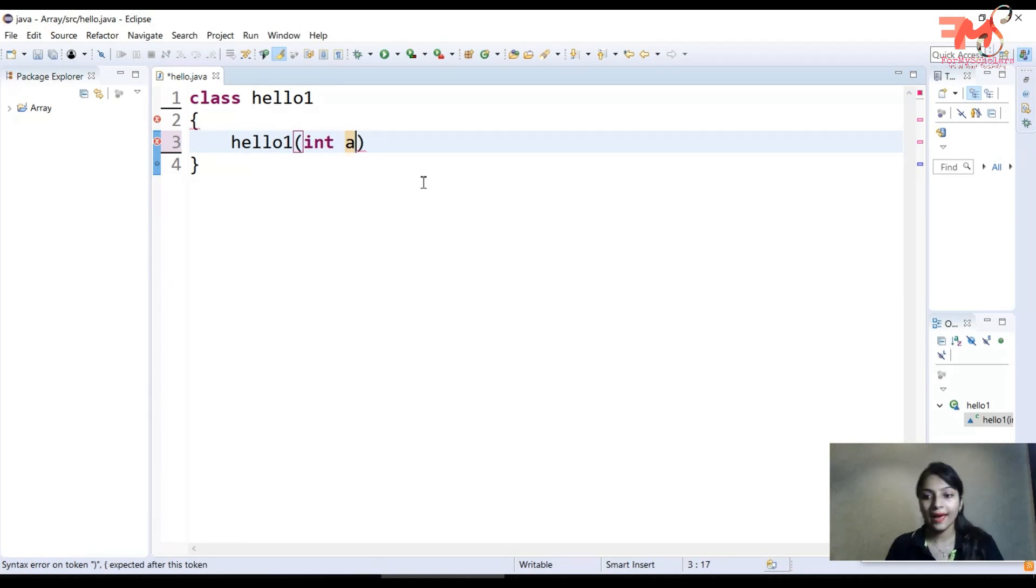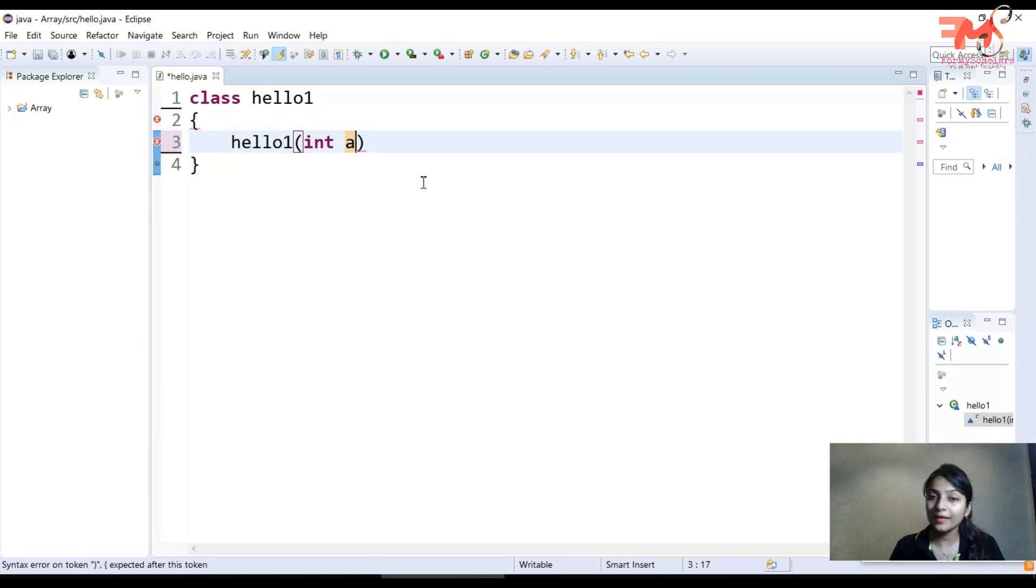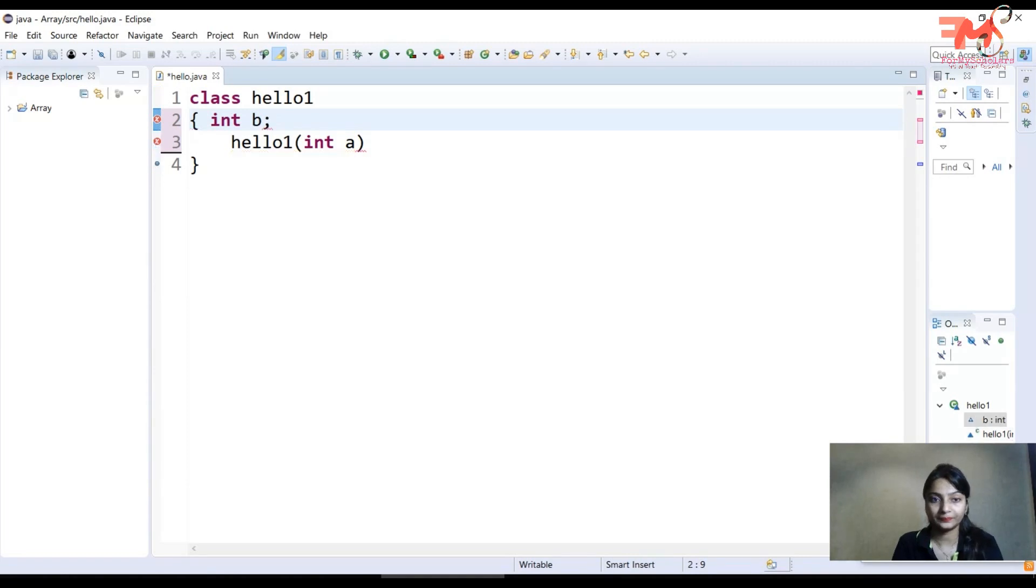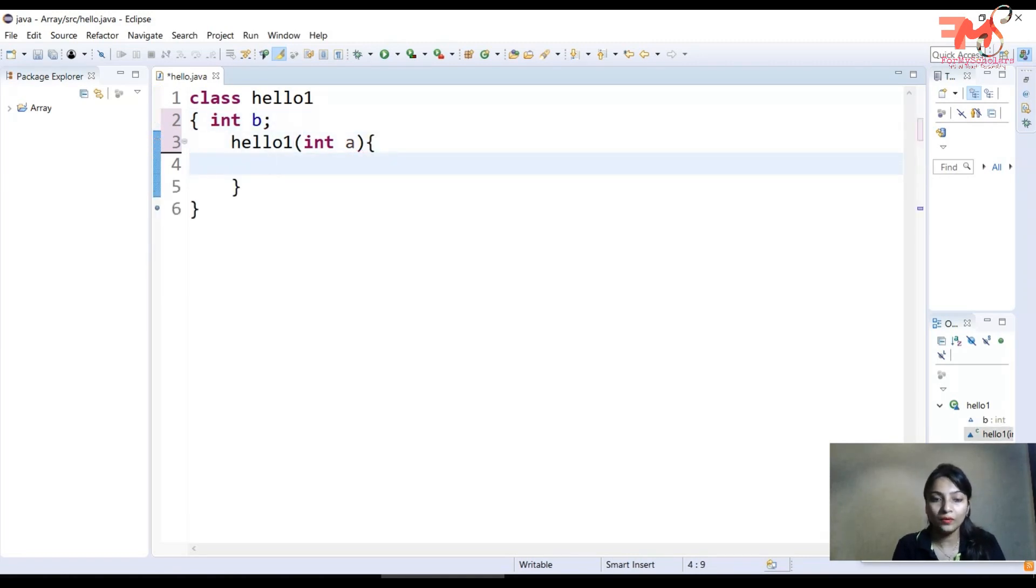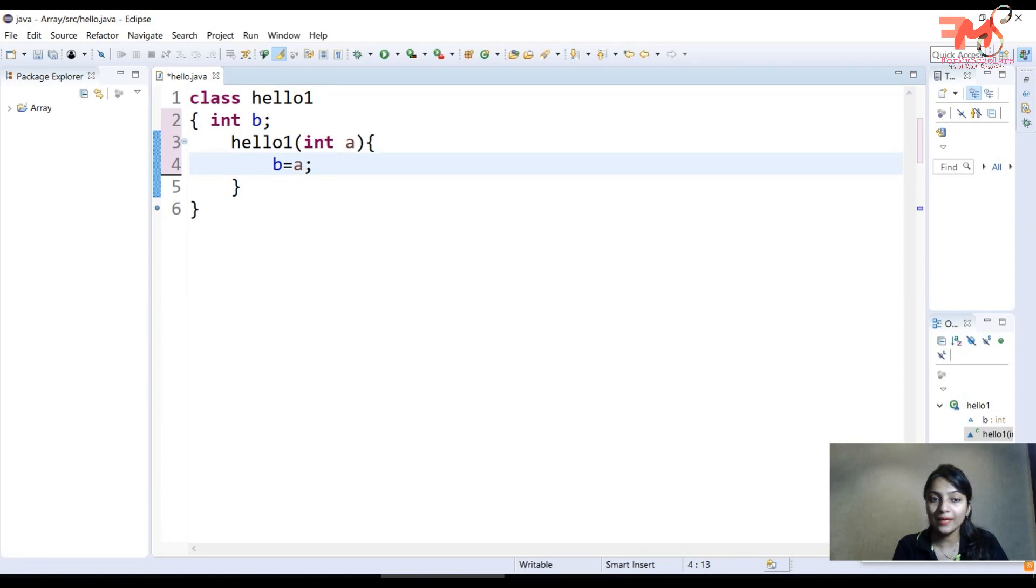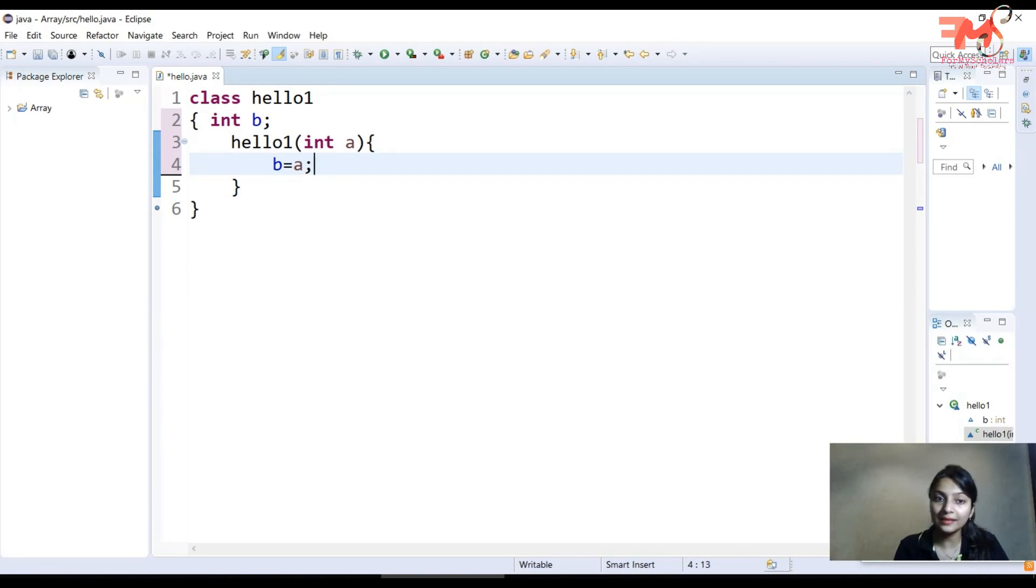As I'm passing only one variable a, whose type is integer. Now let's suppose I have a variable integer b. Now we will assign the value of a to b, which means when you execute this program, whatever value goes to a will be assigned to b.